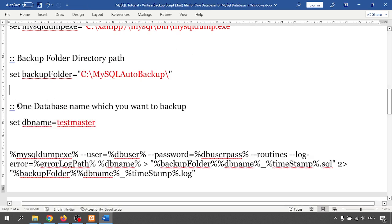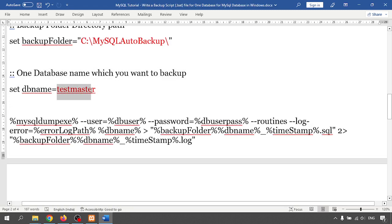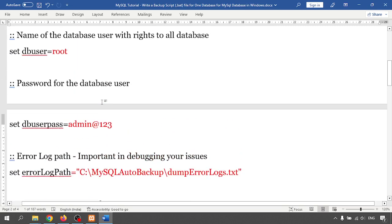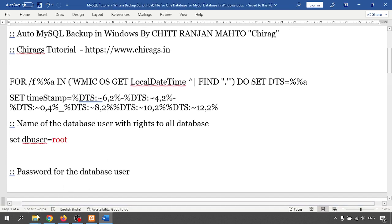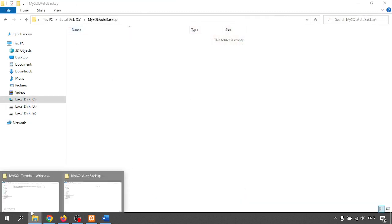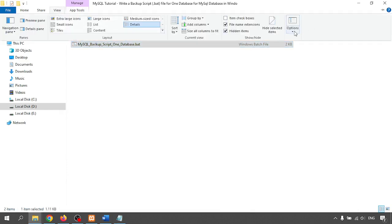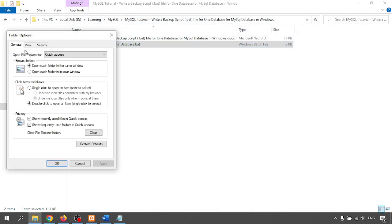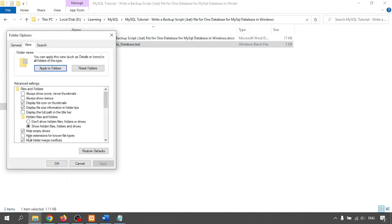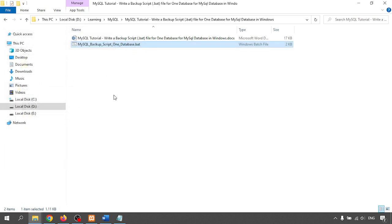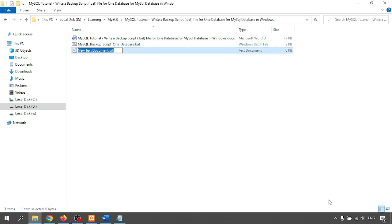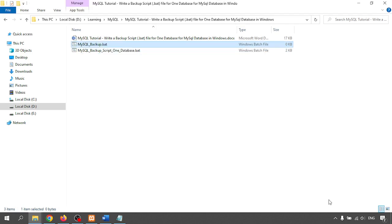For the backup ZIP path, I'm not creating any ZIP so just remove that code for now. Next, the one database I want to take backup of — I'm just writing the database name there. You have to change all the parameters with your required values. Let me open my .bat file. The extension will be .bat — if extensions are not visible, go to View options and uncheck 'hide extensions for known file types' to see file extensions. To create a new .bat file, go to New File and give it a .bat extension.